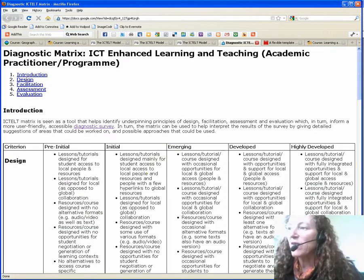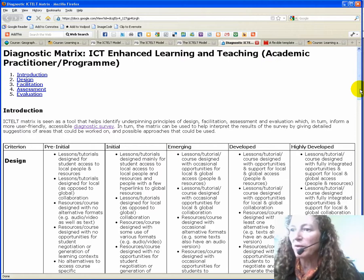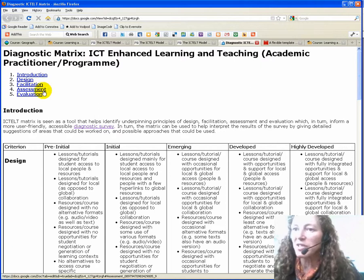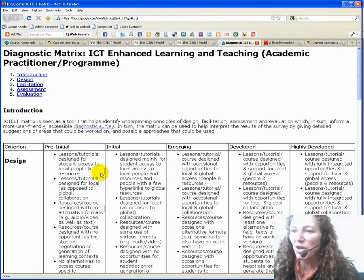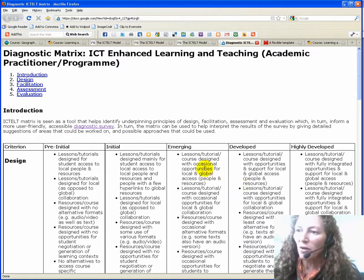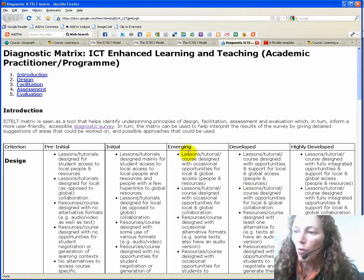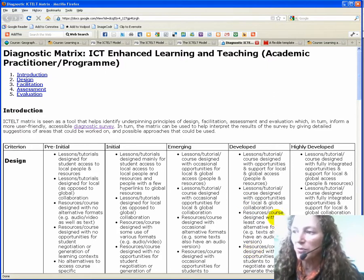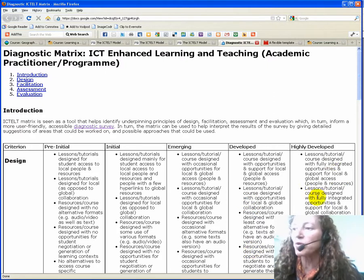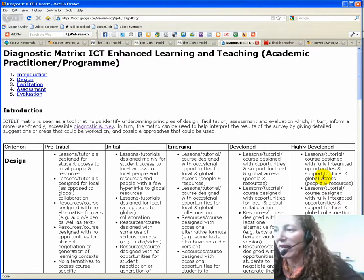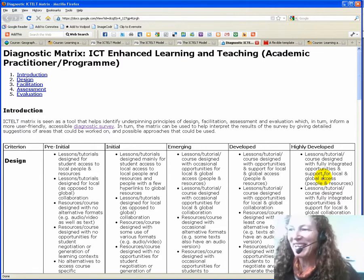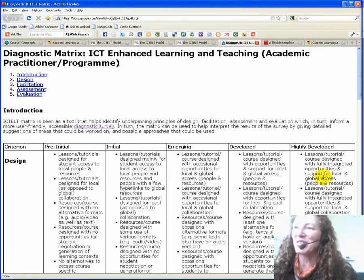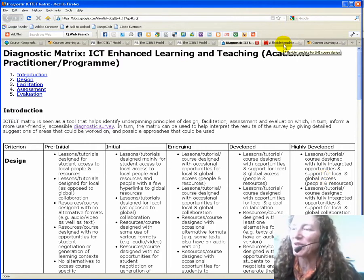If you already have a learning management system or a tool in place, then you might try this diagnostic matrix that looks at the design, facilitation, assessment, and evaluation. You can go through and decide: where am I, or where's the course, and what are the things that I could do or could possibly do to move towards a course that will be highly developed and hopefully would enhance the learning experience for your students.